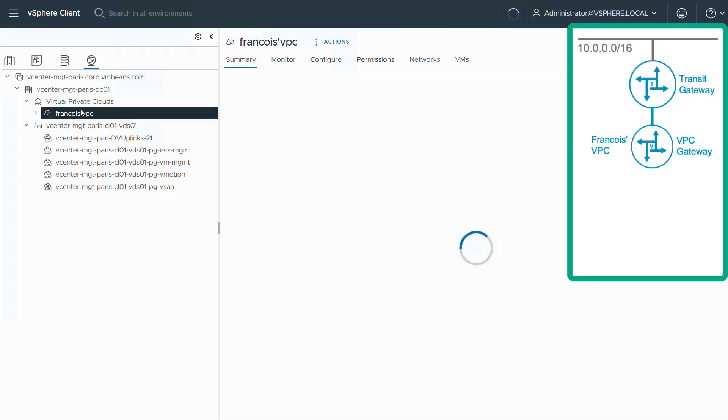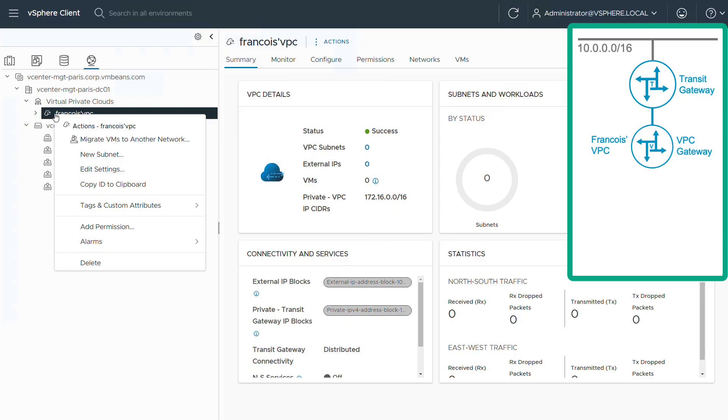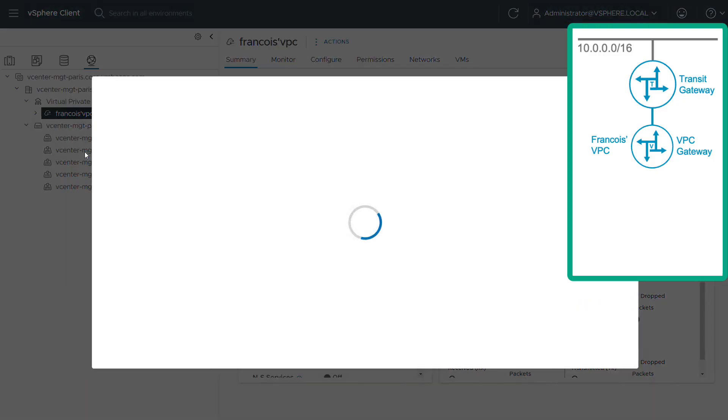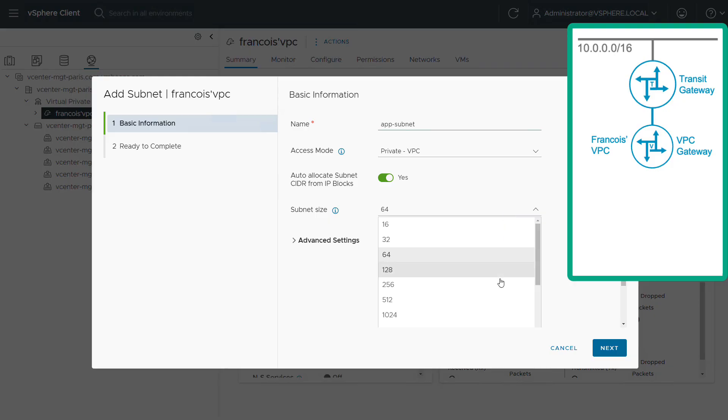I'm going to create two subnets within it. App subnet with enough space to allocate 256 IP addresses, so it's basically a /24 subnet. And I'm also enabling a DHCP server here.